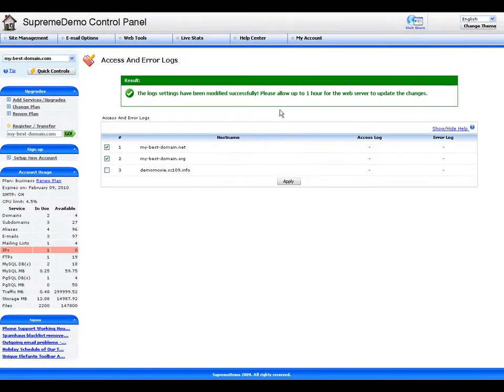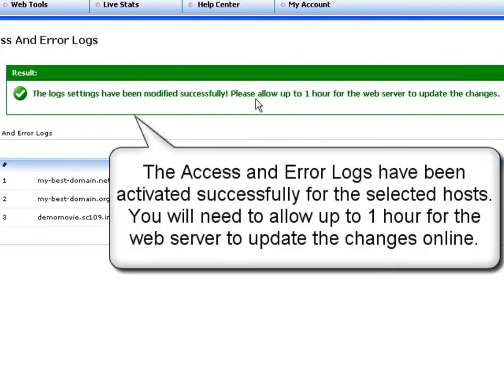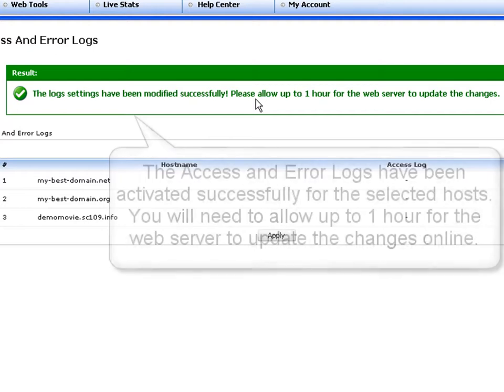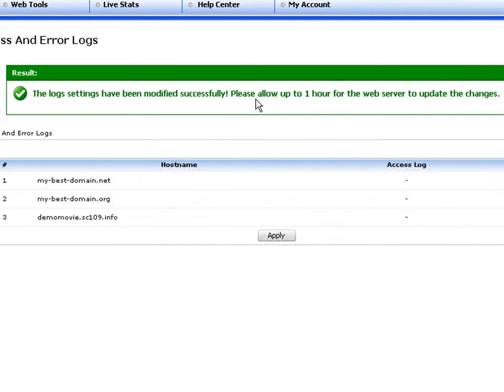The green pop-up message will confirm for you that the access and error logs have been activated successfully for the selected hosts. You will need to allow up to one hour for the web server to update the changes online.